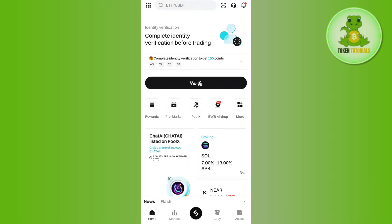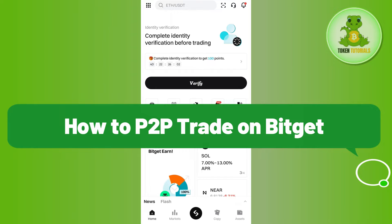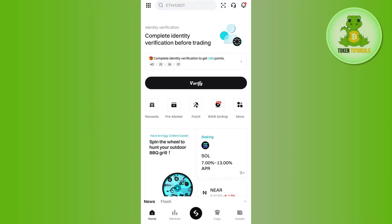Hello everyone, welcome back. In this video I will show you how to P2P trade on BitCat. In order to do this, you first have to launch your BitCat mobile application, then you need to provide your email address and password and simply log in to your account.